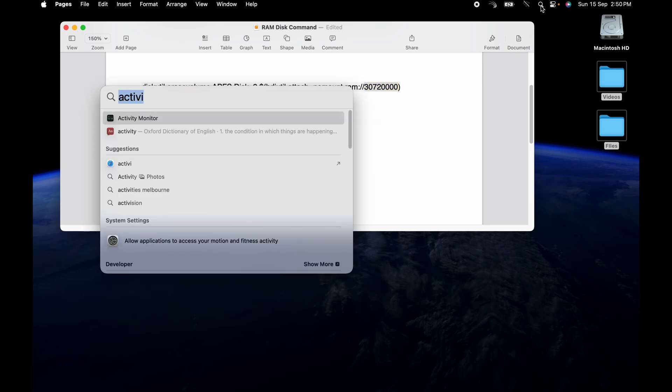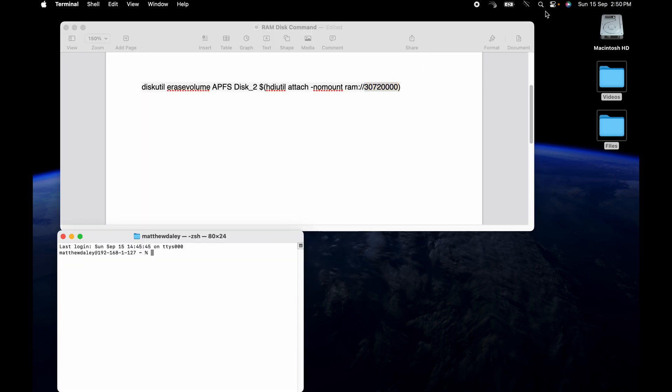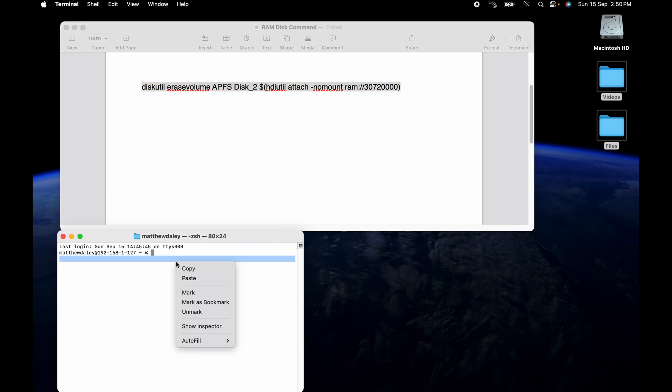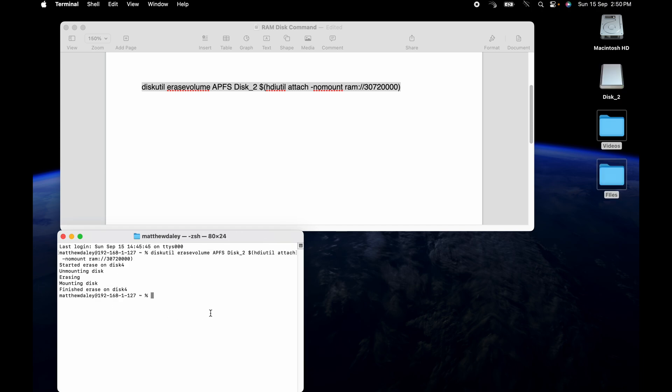So what you want to do is bring up a terminal like that. You want to copy the command, and in this case it should be a 16 gig RAM disk that goes through formatting and mounting the disk, and there it is there.